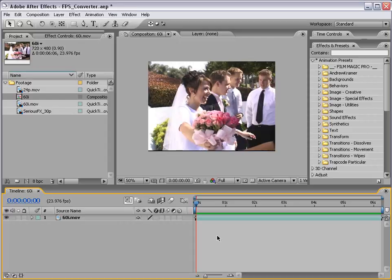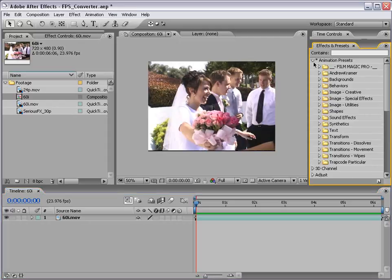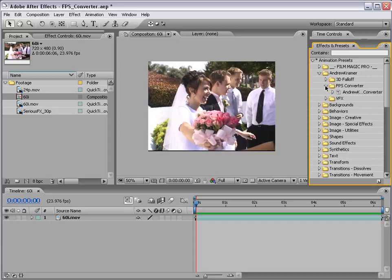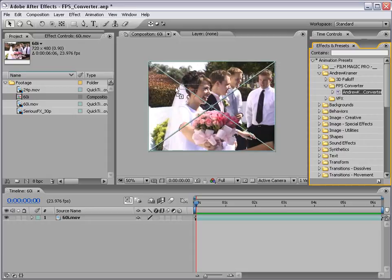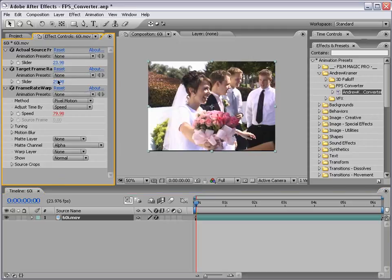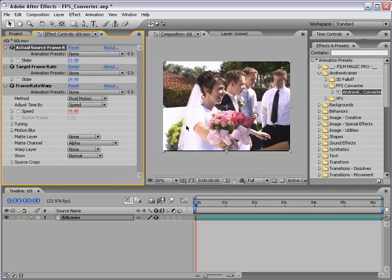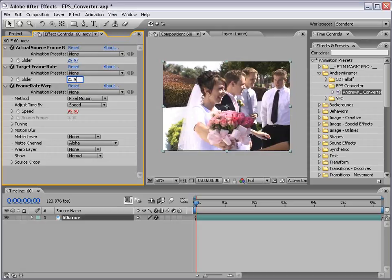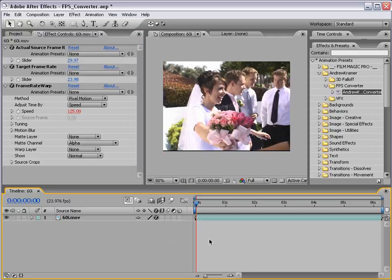So we're going to have to create some intermediate frames as well as drop some frames. But luckily, you don't even have to worry about that. What you're going to do is come over to the effects and presets, pull down your animation presets, go down to Andrew Kramer, and take the FPS Converter. And in here is a preset. And what you're going to do is drag that right onto your footage. And now we're given a couple of options in our effects control. And if that's not up, just hit F3. And we have our actual source frame rate. So what is the real frame rate of this footage? You have to tell the truth, otherwise it's not going to work. So in this case, it's 29.97. And our target frame rate is 23.976 or 24p. Click away. And now let's go ahead and preview this.